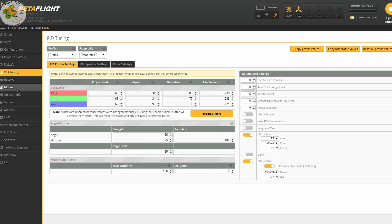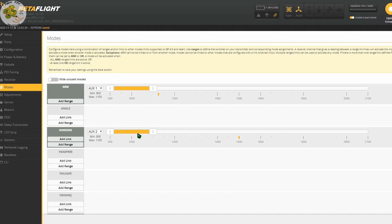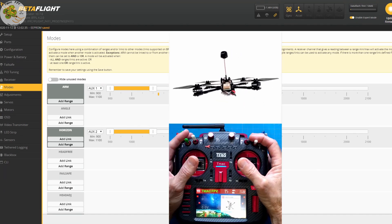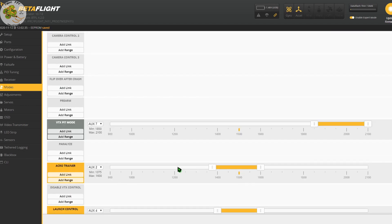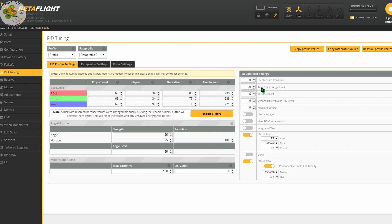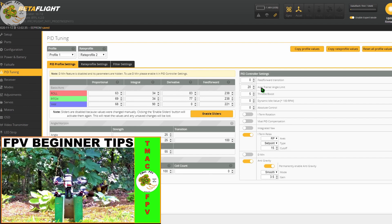If we don't have Angle or Horizon Mode enabled, your default mode is Acro Mode, which is not a self-leveling mode nor is it angle limited. In Acro Mode, you have complete control of the quadcopter and it's going to keep its last position based on your stick inputs. Acro Trainer Mode, which I highly recommend using when starting out, is exactly the same as Acro Mode. However, it is angle limited based on an angle you set in the PID Tuning tab. For more on Acro Trainer Mode, check out this video on FPV beginner tips.